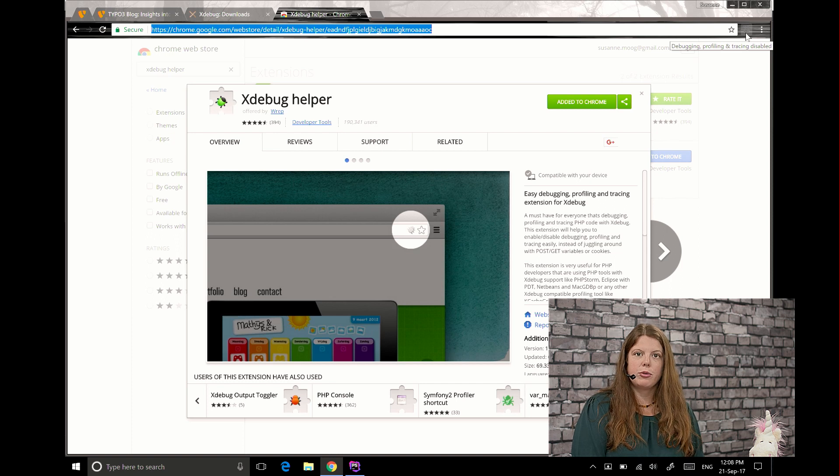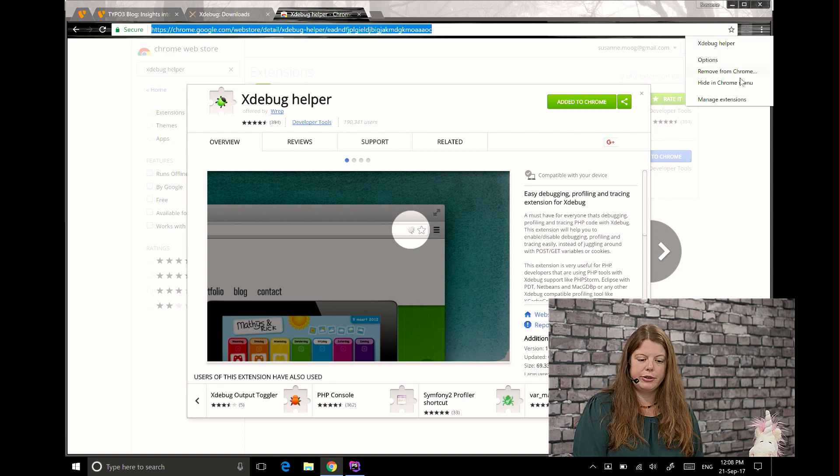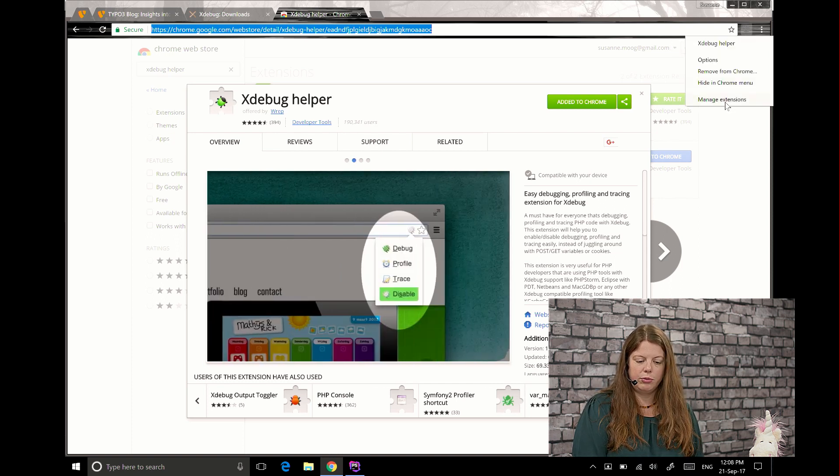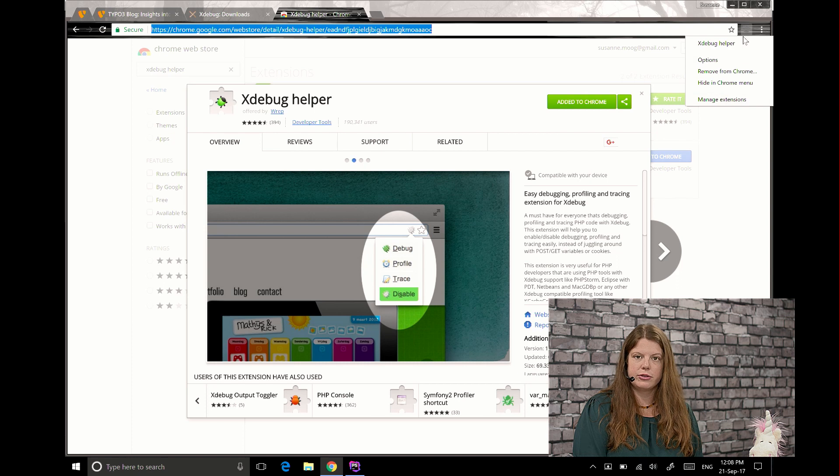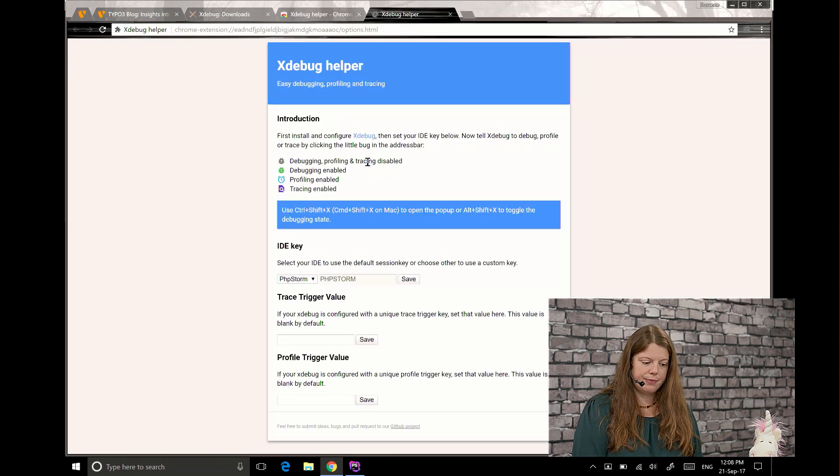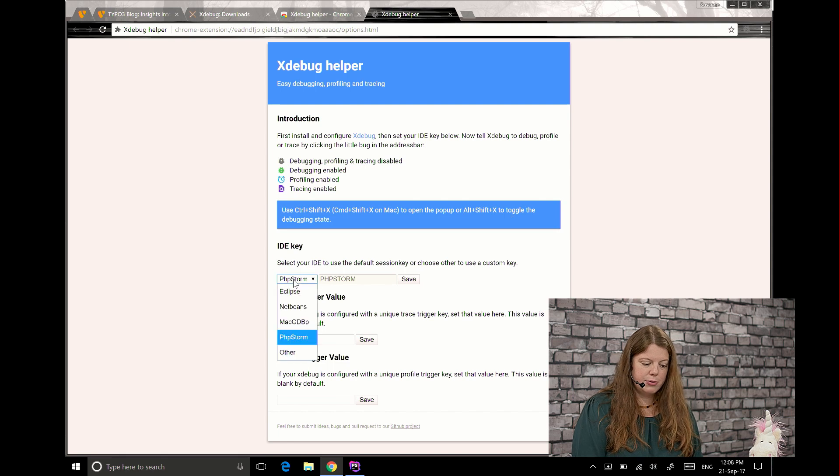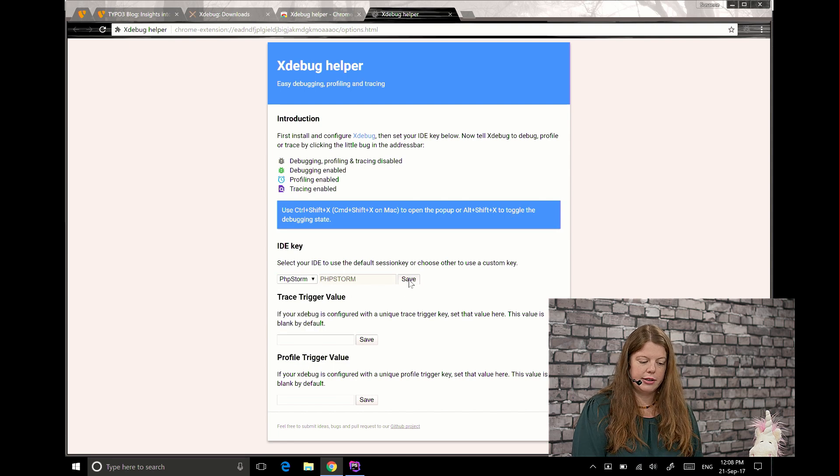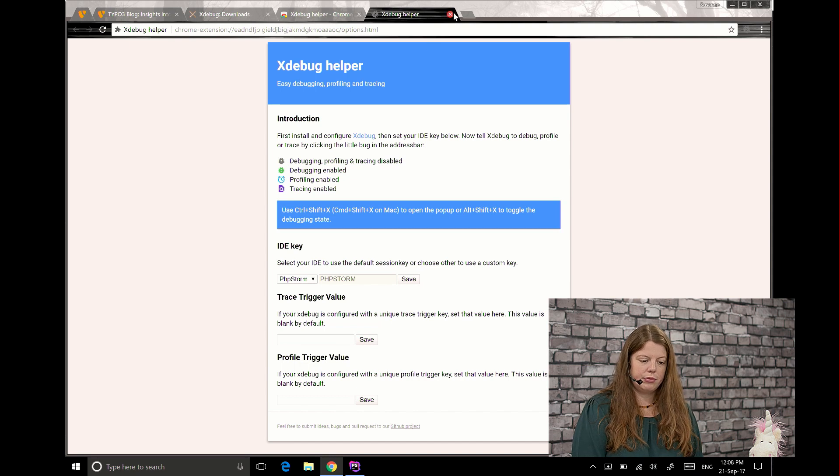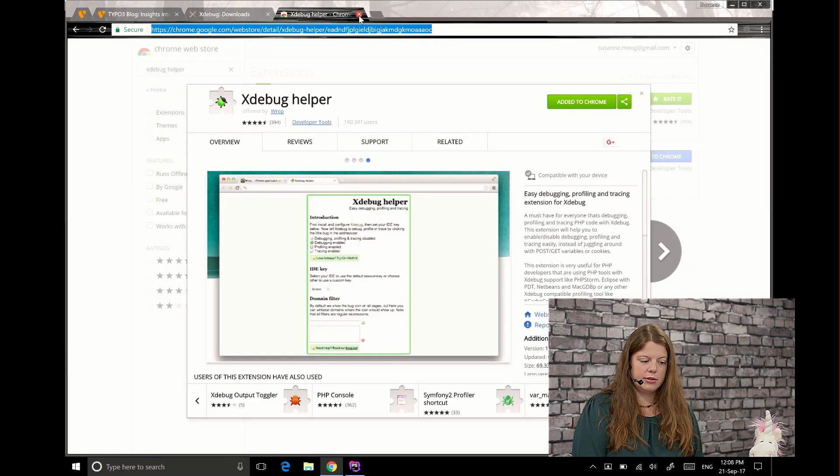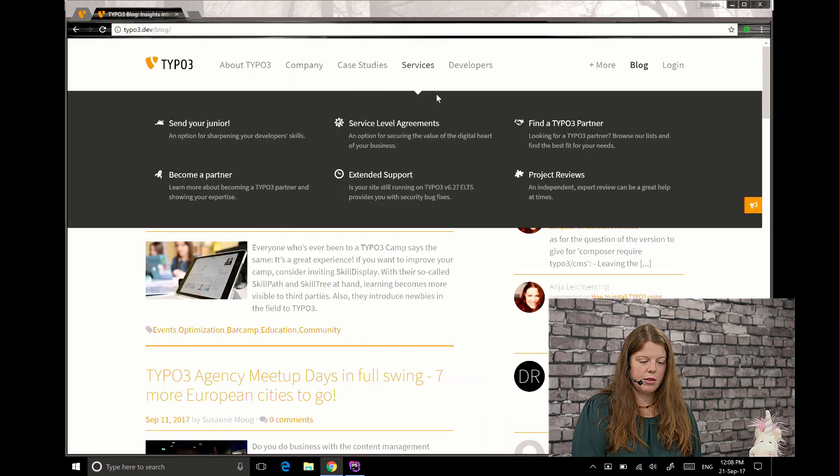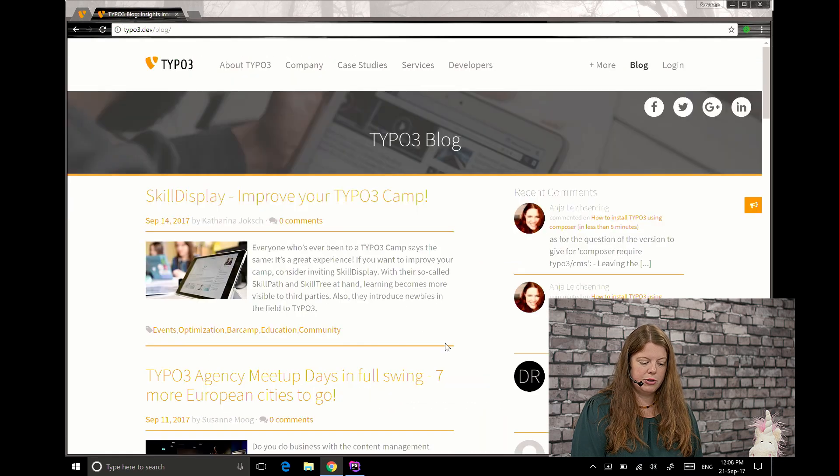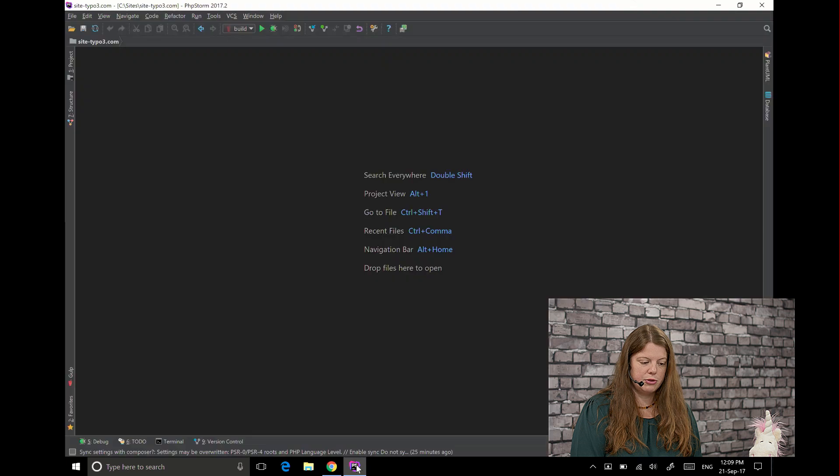After that if you want to use PHPStorm you should configure it to be compatible with PHPStorm. Just right click on it, choose options and choose PHPStorm as your IDE and click save. So this is what you need to do here and next steps will happen in PHPStorm so we switch to PHPStorm.